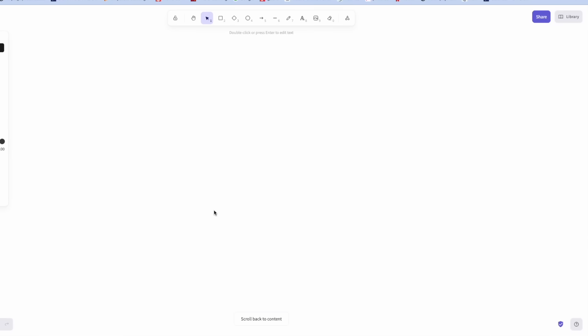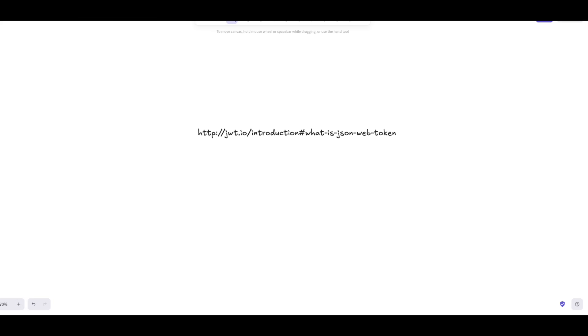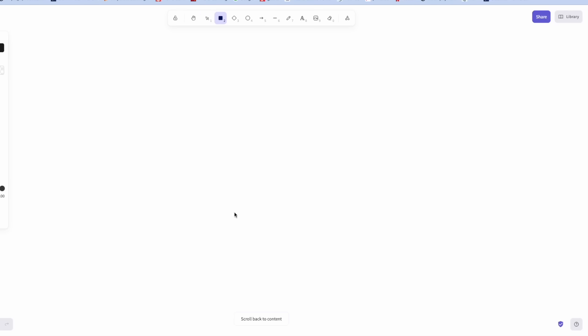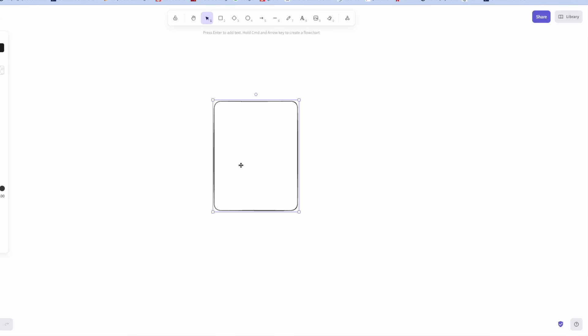Before I begin telling you how I exploited the system, let me give you a brief architecture of how OAuth and JWT works. So I'm assuming you know what JWT is. If you don't, go to this link and learn a bit about JWT. It is a very basic concept and it isn't that tough. So once you have read about it you can continue from here. So this is the client side of the Striver's website, Striver's frontend.